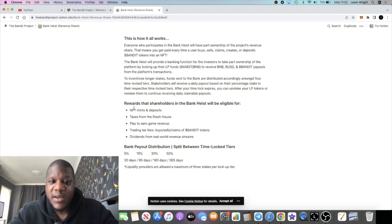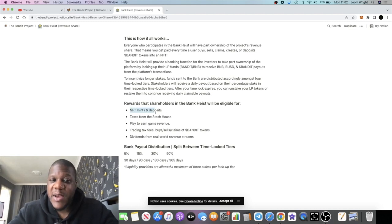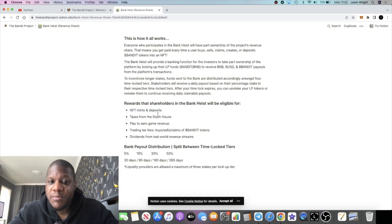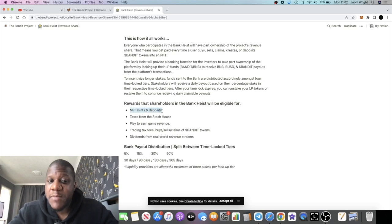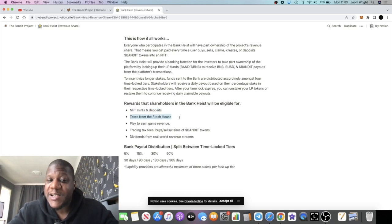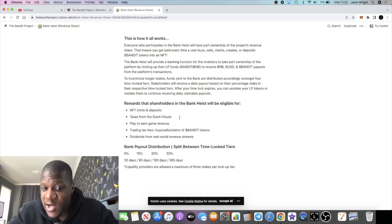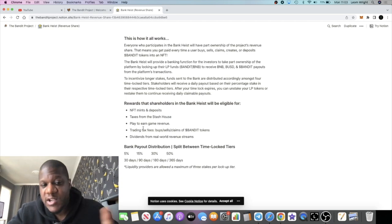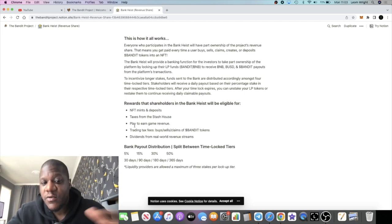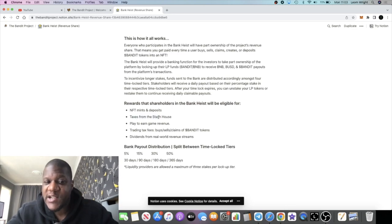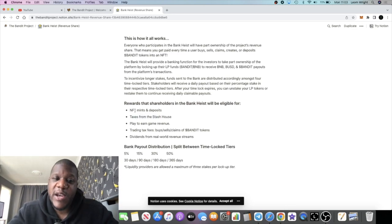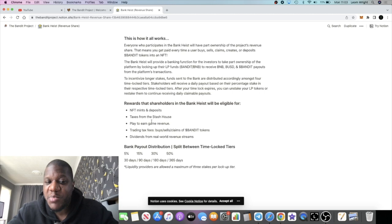In a nutshell, if you want to skip the details, it's basically going to give you a revenue share. You're going to be getting daily rewards, daily dividends which you can claim every day from the NFT mint and deposit fees, the taxes from the Stash House. If you don't know what the Stash House is, you can go check that out and do your own research. You're getting the taxes from the Stash House, you're getting the fees from the NFT mints and deposits.